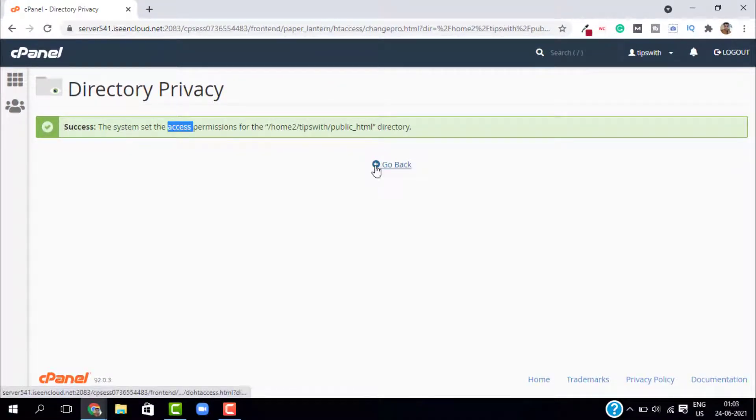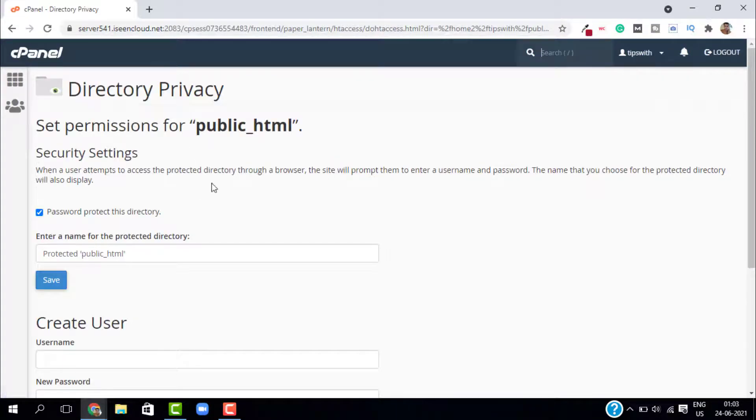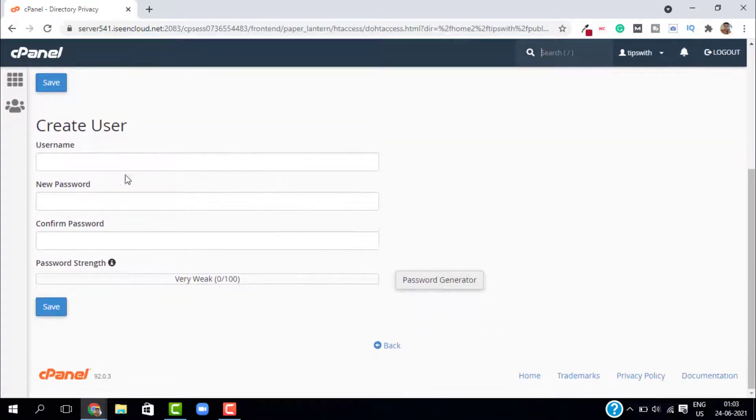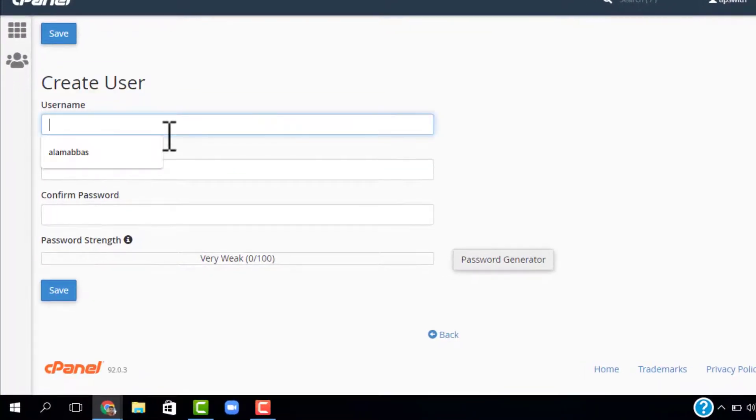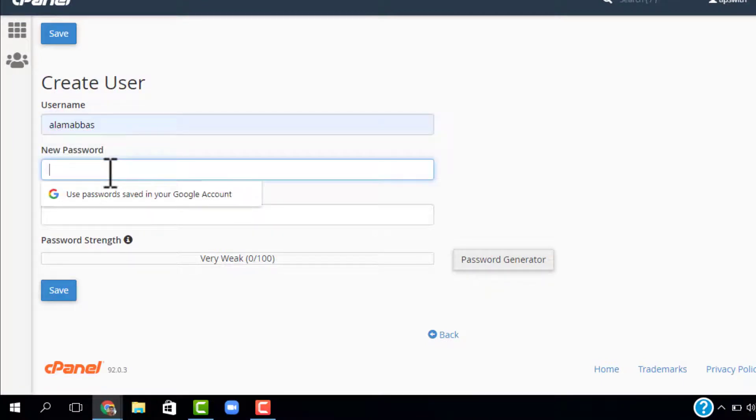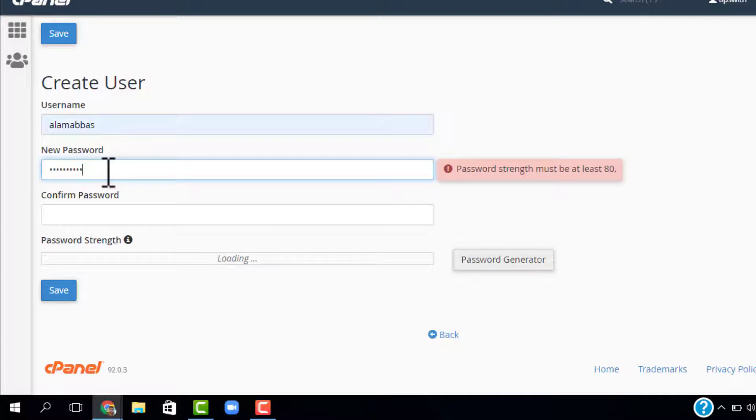And create a username and password for this directory. If you scroll down you can see create user. Just enter the username and the password. Let me enter a strong password.